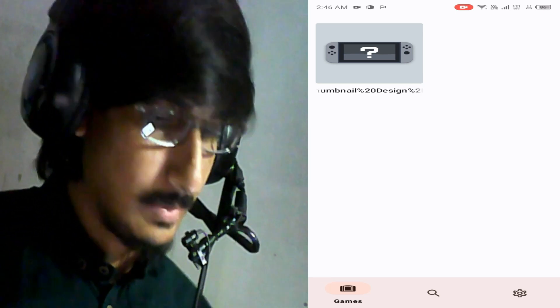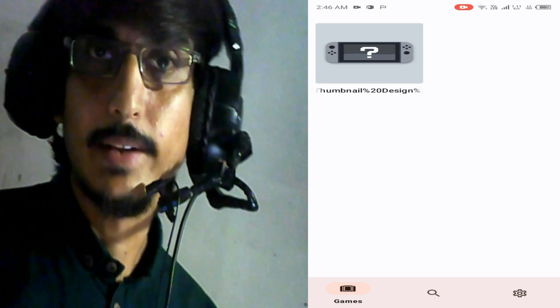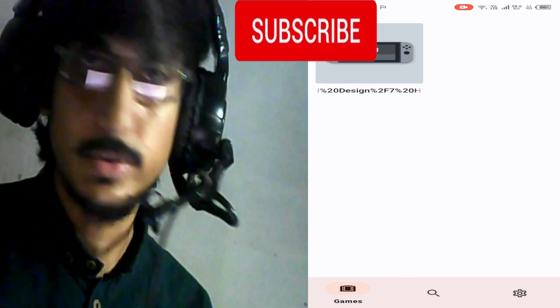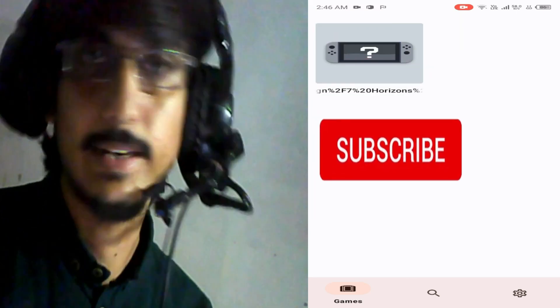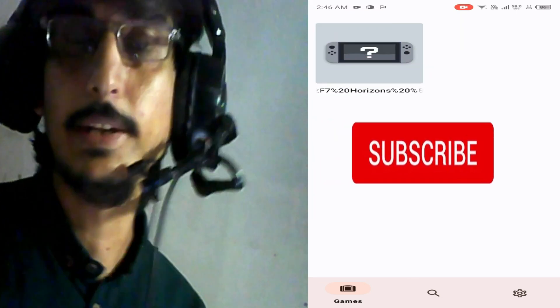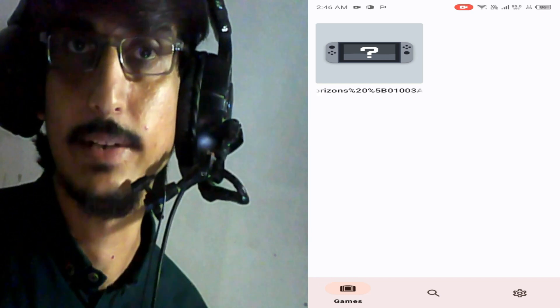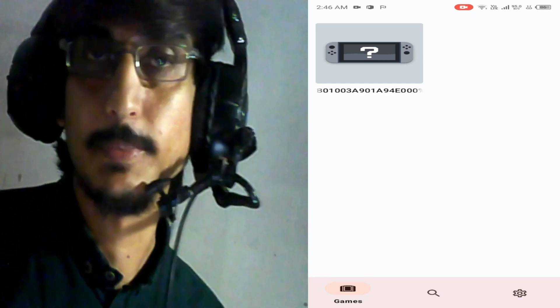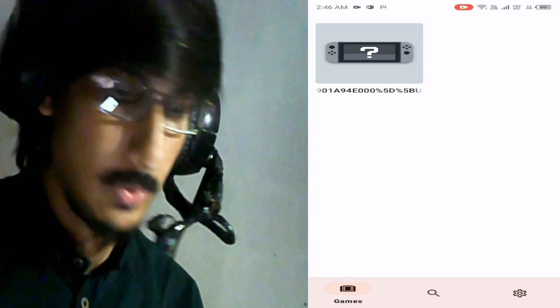So let's start, but before starting this video I want to request to subscribe my channel. Please guys, I really need more subscribers for this channel. I will be very thankful to you if you subscribe my channel.